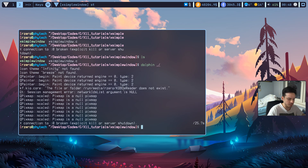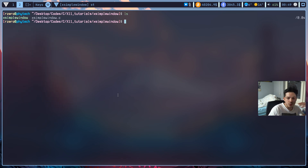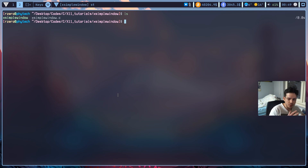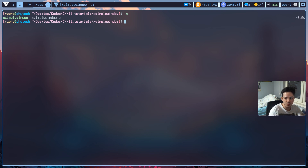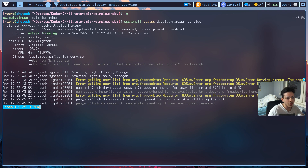To exit we need to use the xkill command and select our window. If you're wondering where the Xorg display server is — it runs with your display manager. You can verify it's running with 'systemctl status display-manager.service', and as you can see LightDM is running with Xorg in its cgroup.